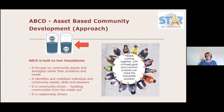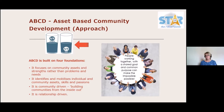The asset-based community development approach is built on four foundations: it focuses on community assets, strengths rather than problems and needs; it identifies and mobilizes individuals' and community assets, skills and passions; it's community driven — building communities from the inside out; and it's relationship driven. People working together with a shared goal and common purpose can make the impossible possible.